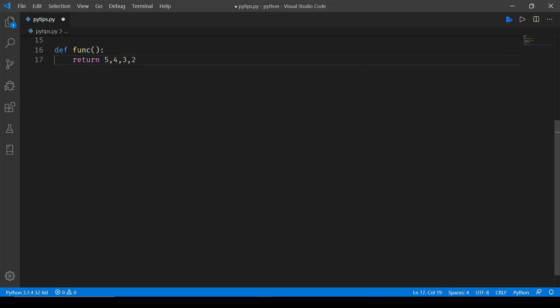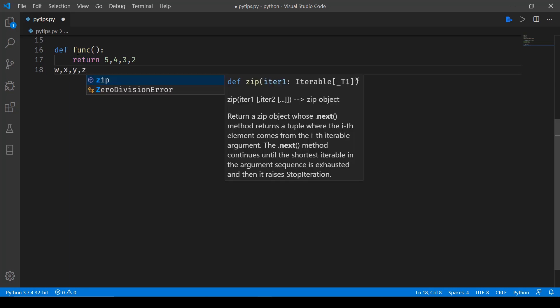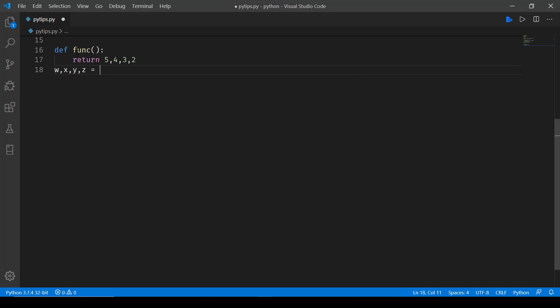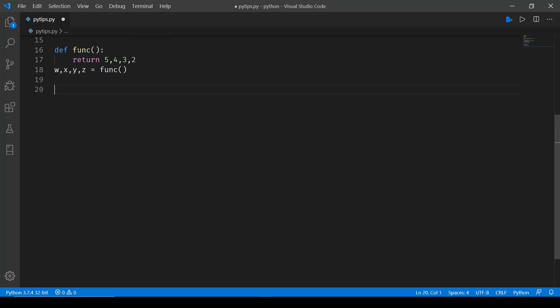Now if I have to get all these values in a variable, what I'll do is define those variables over here like w, x, y, and z. And then I'll call this function. And that's pretty much it that I need to do.